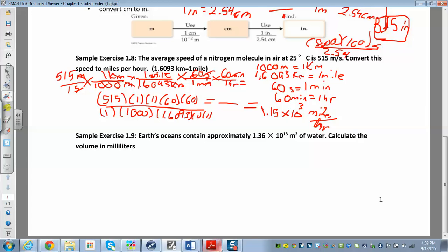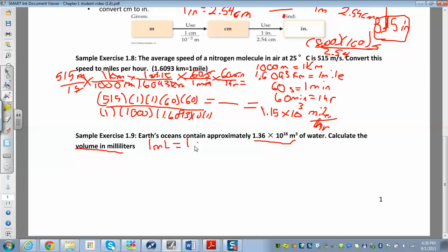For sample exercise 1.9, the Earth's oceans contain approximately 1.36 times 10 to the 18 meters cubed of water. Calculate the volume in milliliters. I don't know a direct conversion, but I know that one milliliter is the same as one centimeter cubed — that's your cc's. And I know that one meter is the same as 100 centimeters.